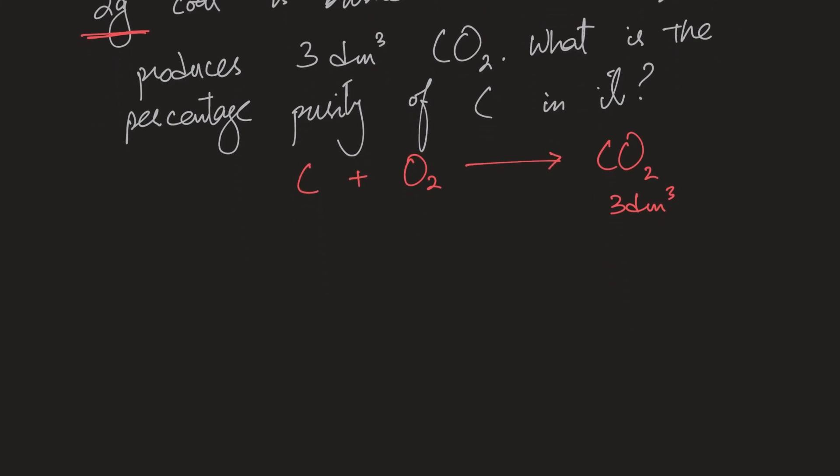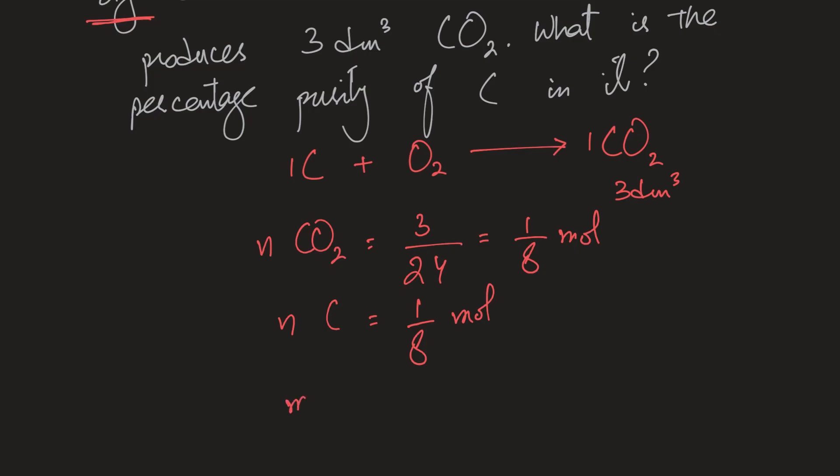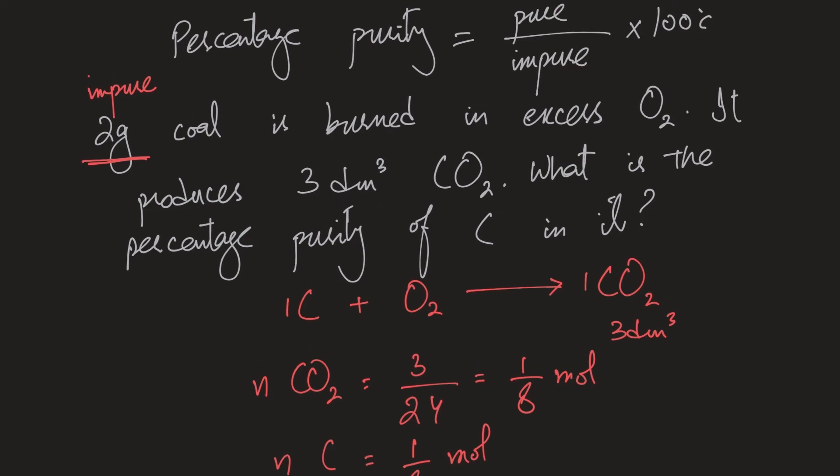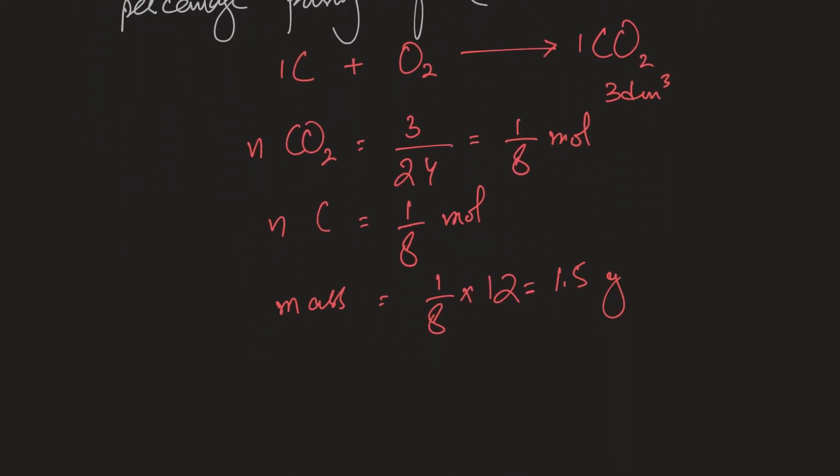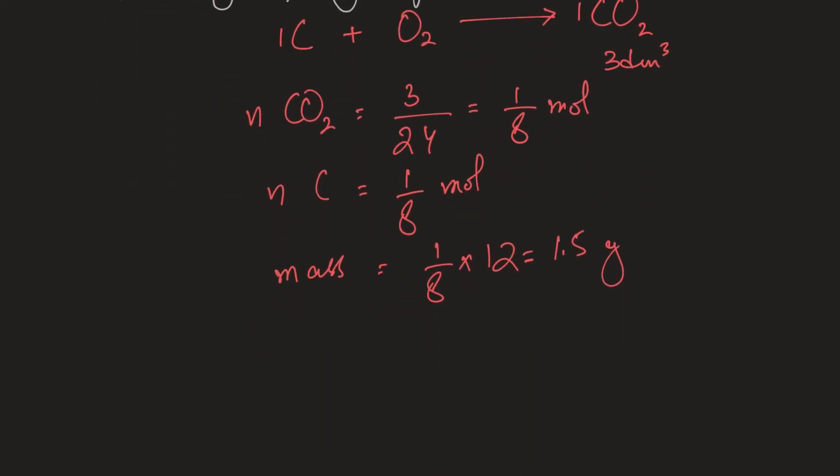Now if I look at the mole ratio then I know that one mole of carbon produces one mole of carbon dioxide. So the number of moles of carbon dioxide that I'll have is 3 divided by 24 which is 1 divided by 8 moles. So that's the moles of carbon dioxide that I have. And because the mole ratio is 1 to 1 that tells me that carbon will also be the number of moles will also be 1 by 8 moles. Now the mass of that would be 1 by 8 multiplied by 12 which comes out to be 3 by 2 or 1.5 grams. And judging by that I can clearly see that in 2 grams of coal I have 1.5 grams of carbon.